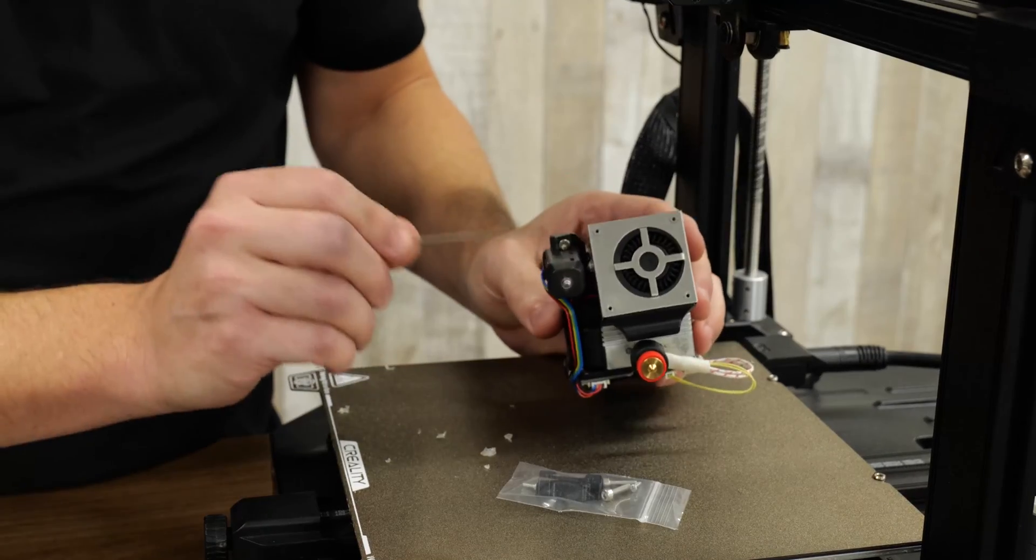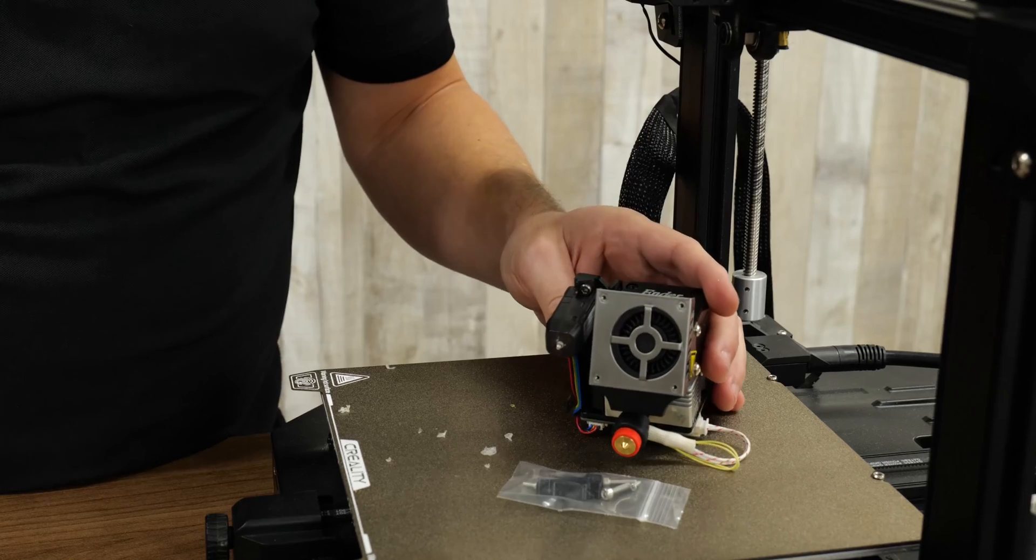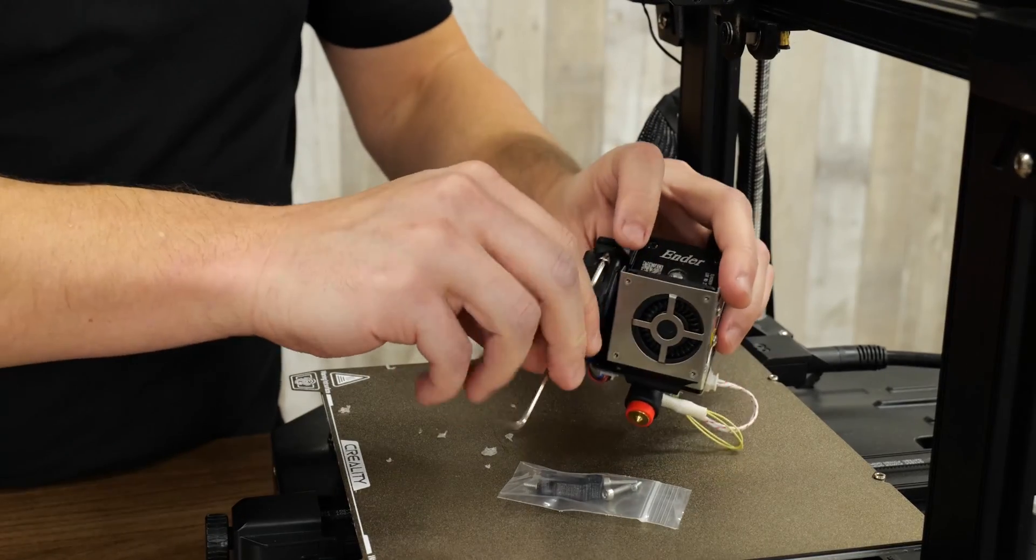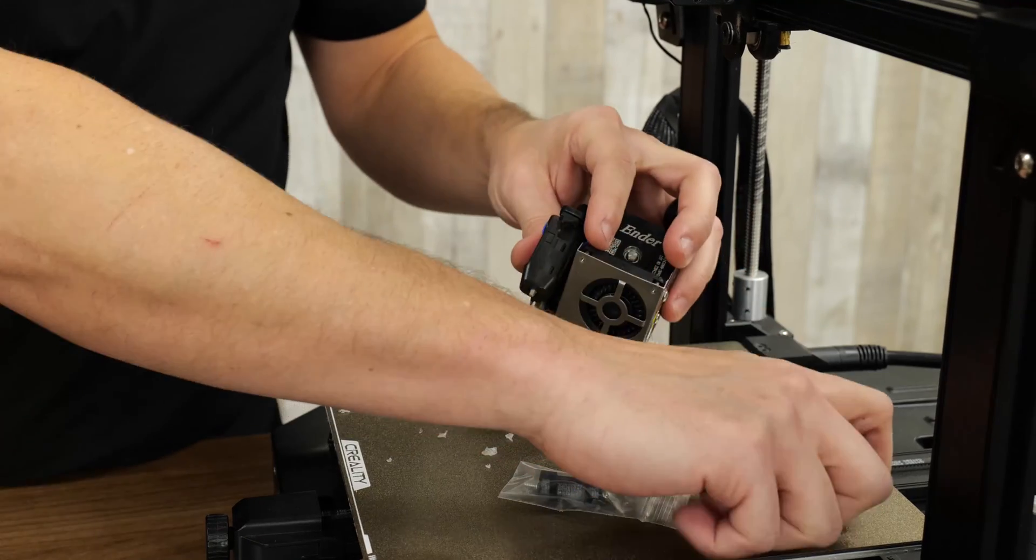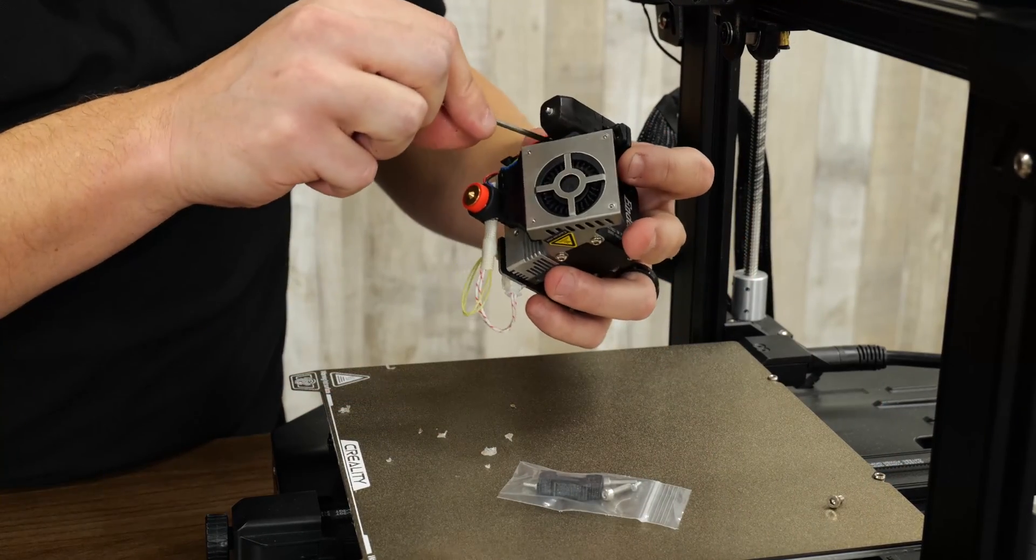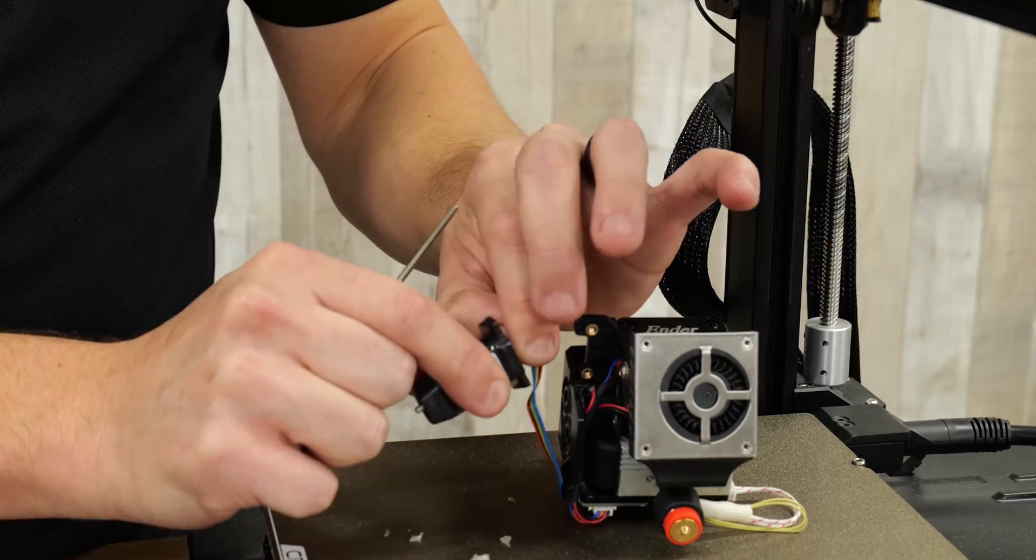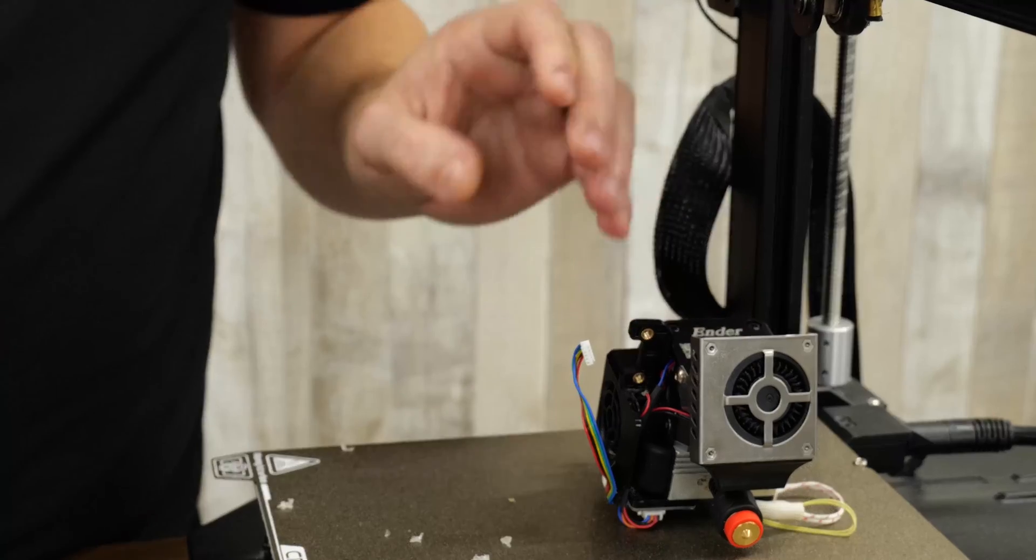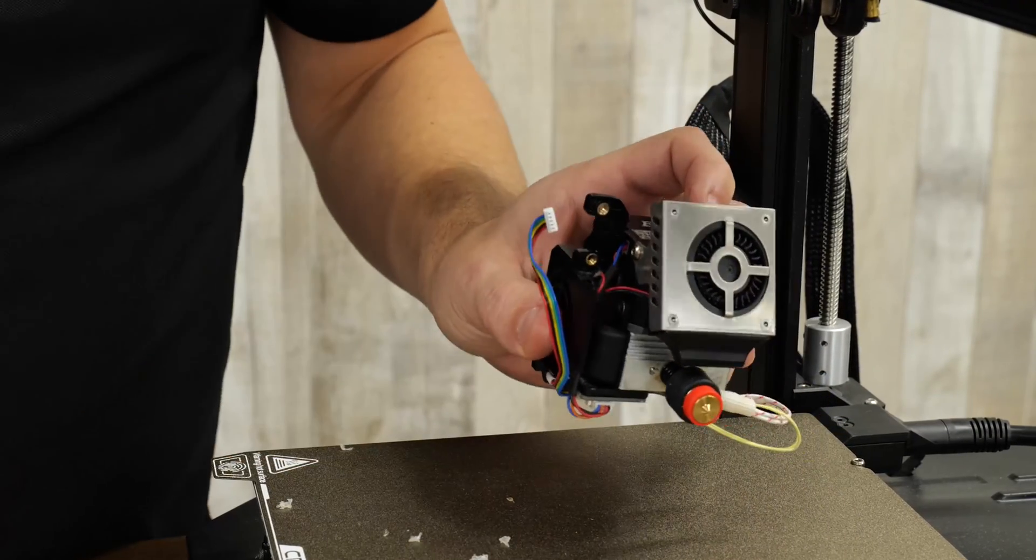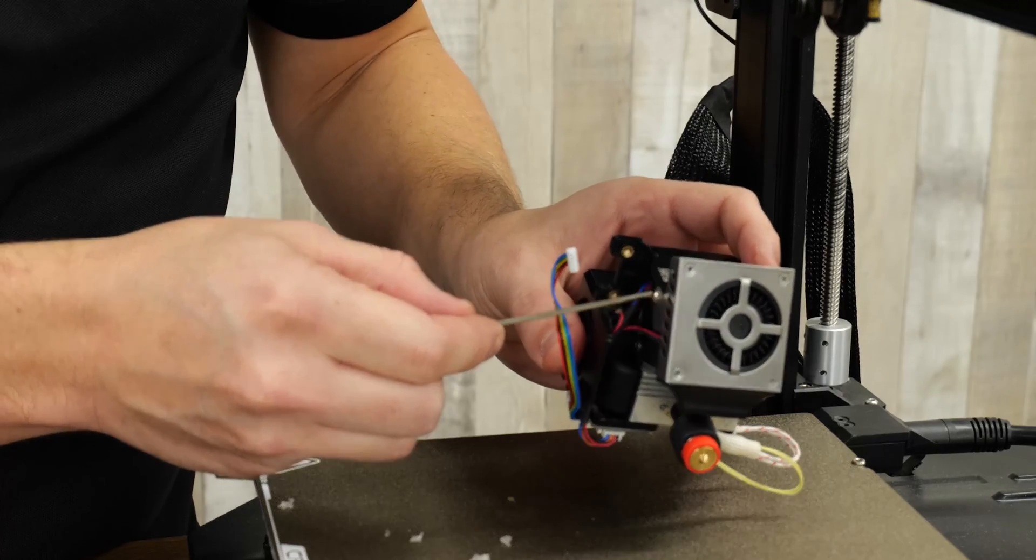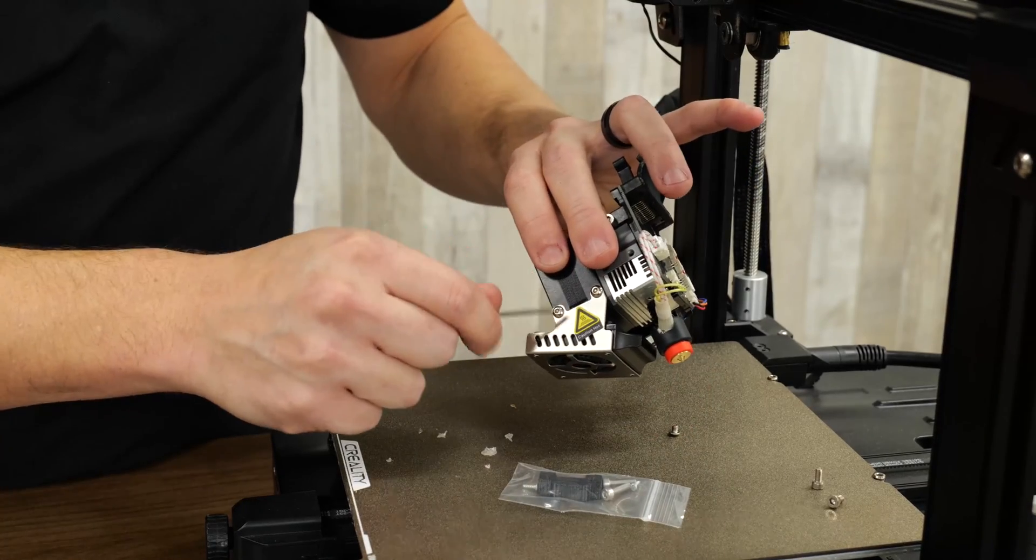So I'm going to take the probe off first to get access to all the fan screws. And just make sure you're keeping track of which screws are which. In case they are different, I'm going to put the probe ones at the back of the bed there. So now with the probe free, I'll just disconnect the wire from the top and then set the probe aside. And now we can get easier access to that screw. So we'll take that one out. And there's two more on this side.